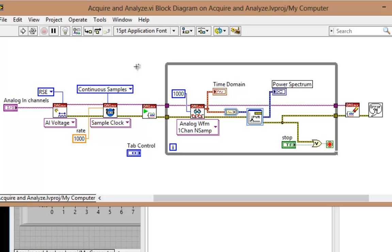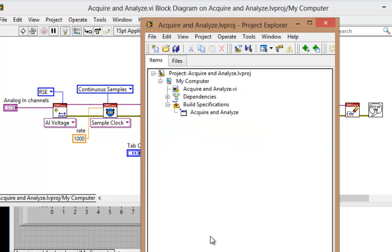We're doing a simple hardware-timed DAQ operation and doing some analysis on it. Obviously, the DAQmx driver is being used. Now, I've built this into a project and already created an executable from it.